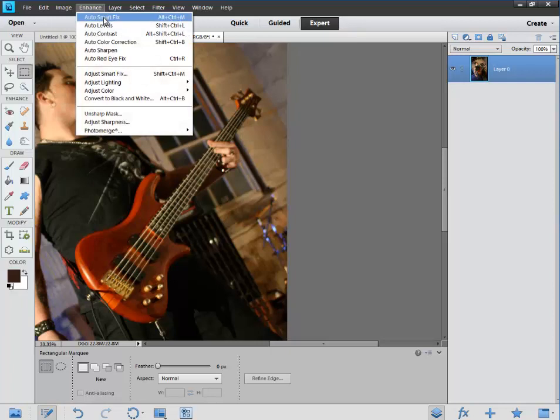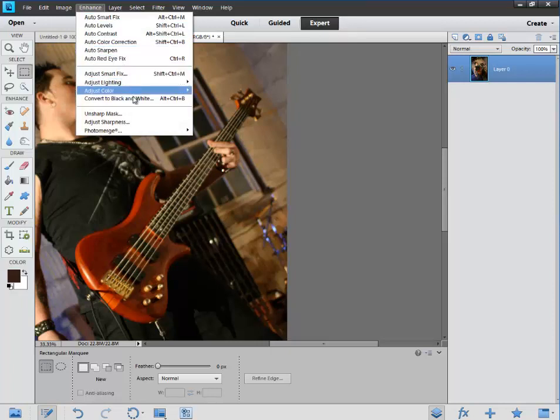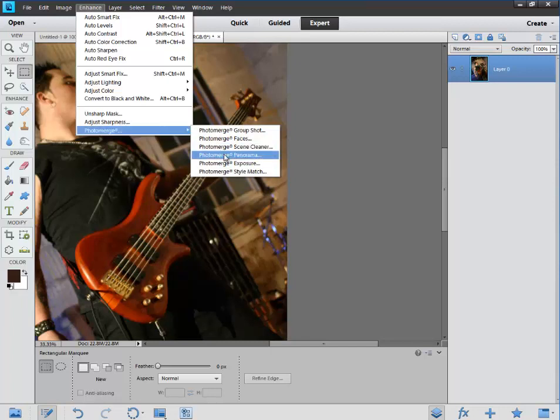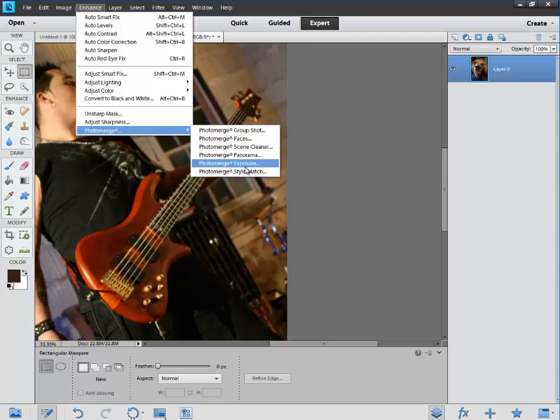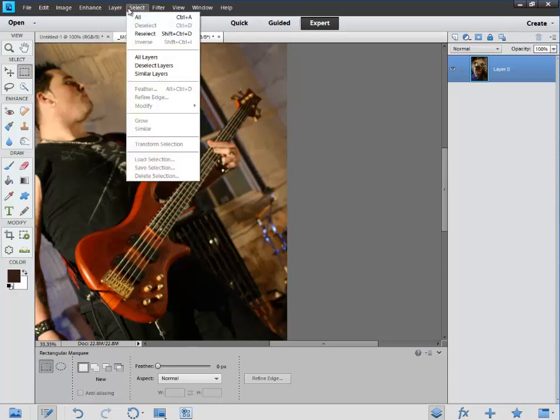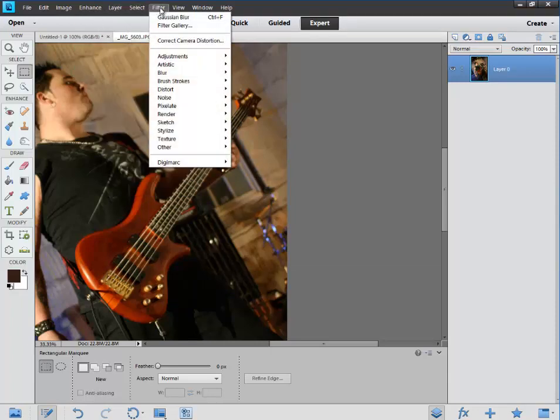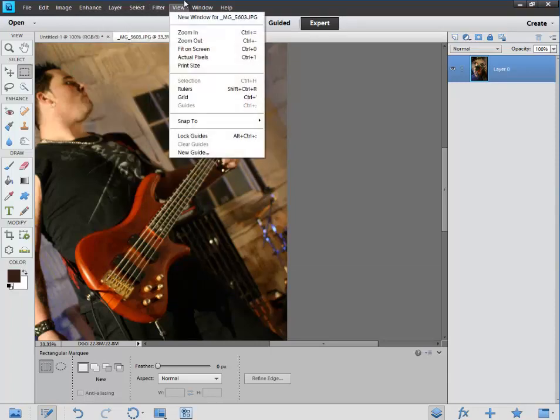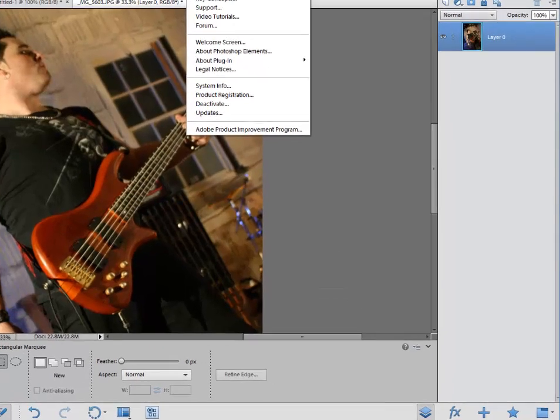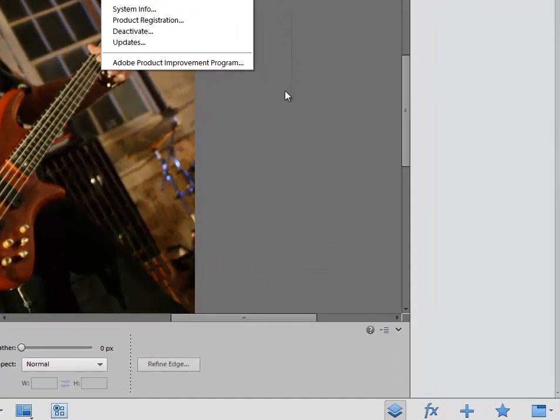We have our automatic Smart Fix levels, the red eye reduction, Unsharp Mask, and Photo Merge, which will bring together some different things, like a panorama shot. So if you have a couple shots, it will automatically merge it together. Also exposures, which I would guess the Photo Merge exposure, haven't used it, but it's most likely creating a high dynamic range photo. You can convert to black and white. We have our layer options, select filters, different views, all of our different windows, and of course, your help section.